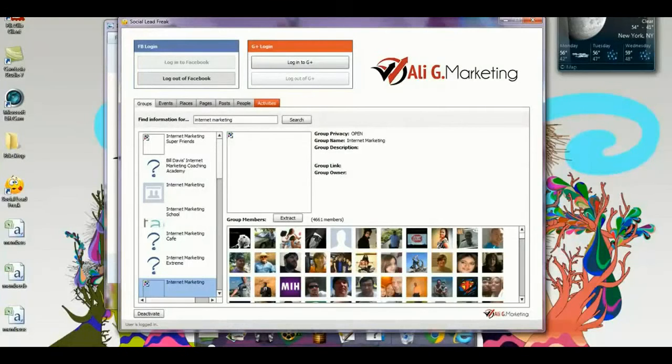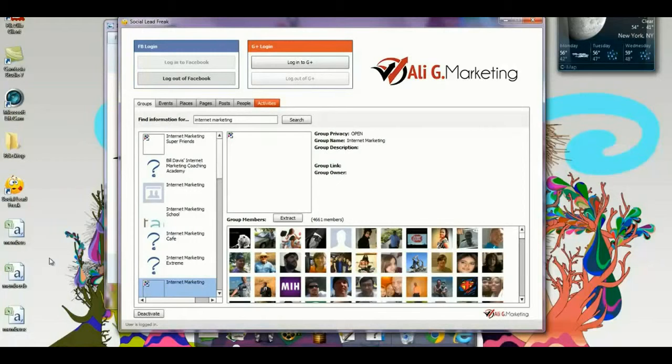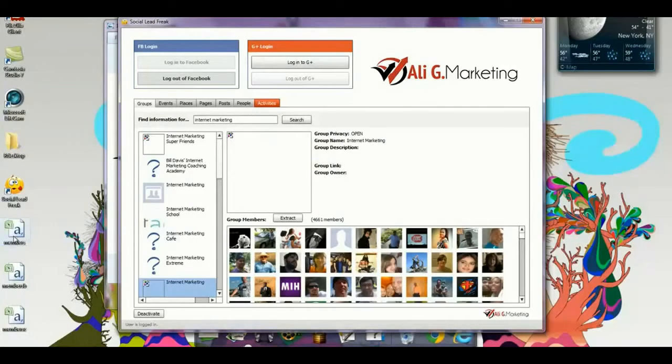As you can see, within 60 seconds, I was able to pull up almost 15,000 members. Niche-specific leads with this Adobe Air desktop software that searches Facebook and Google Plus.